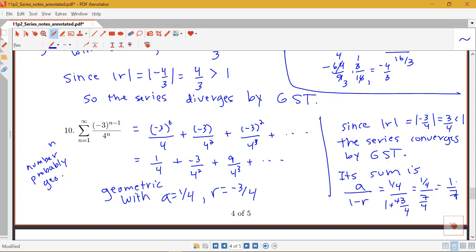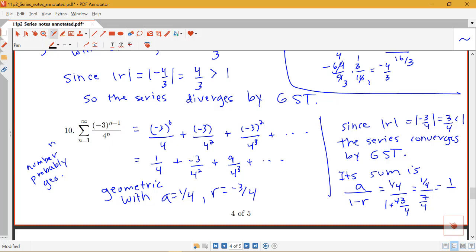The geometric series test is really nice to apply once you've identified that you have a geometric series and can identify the first term and the common ratio.